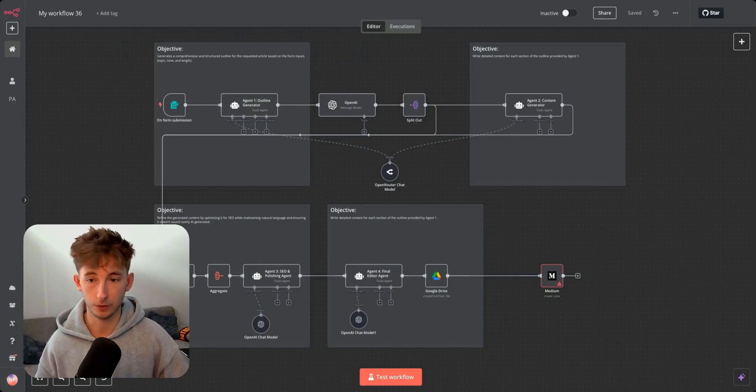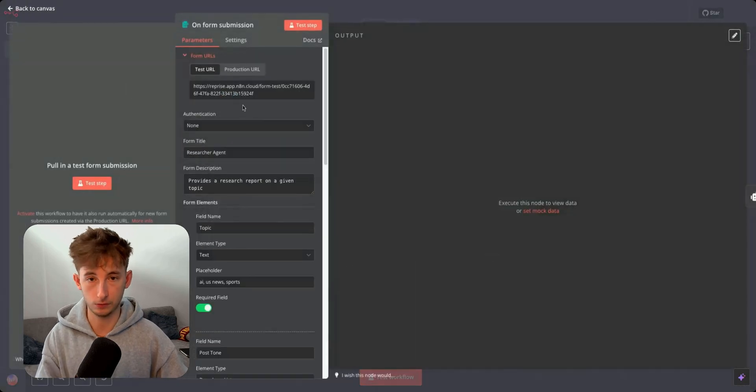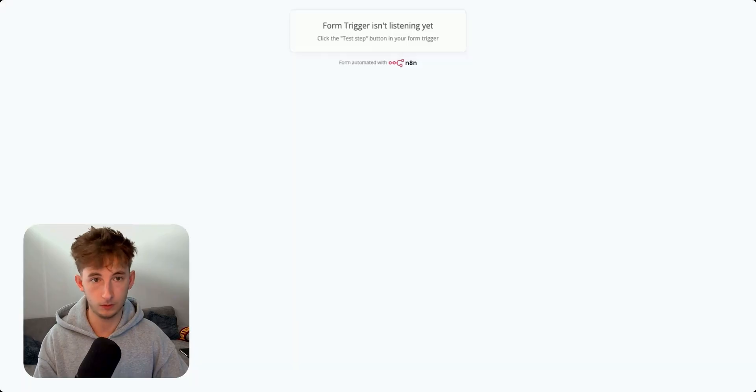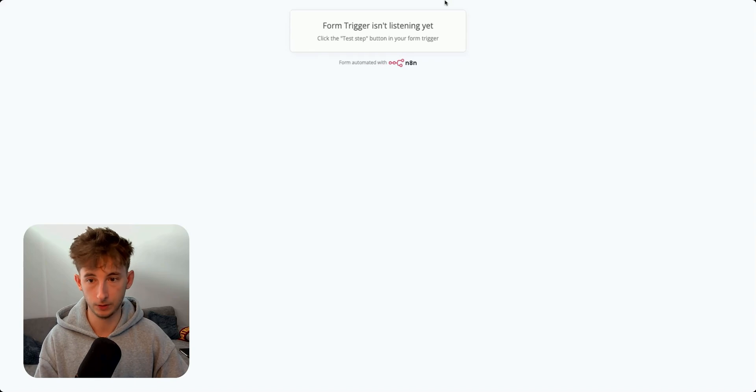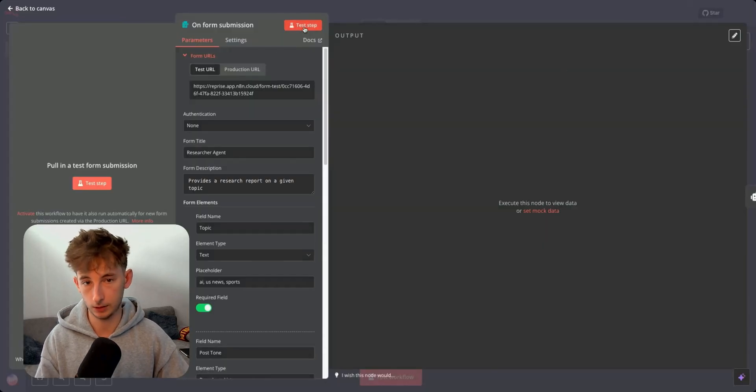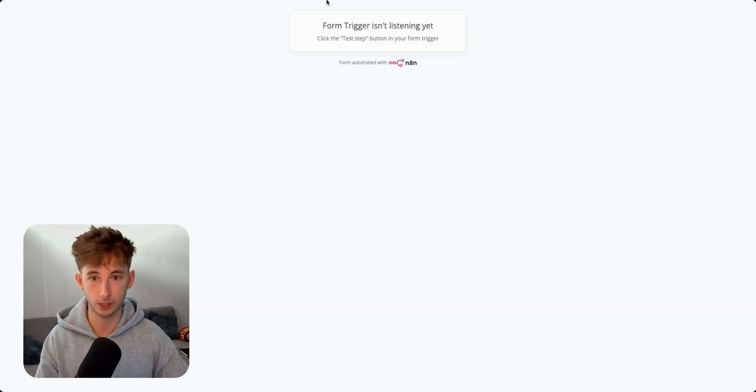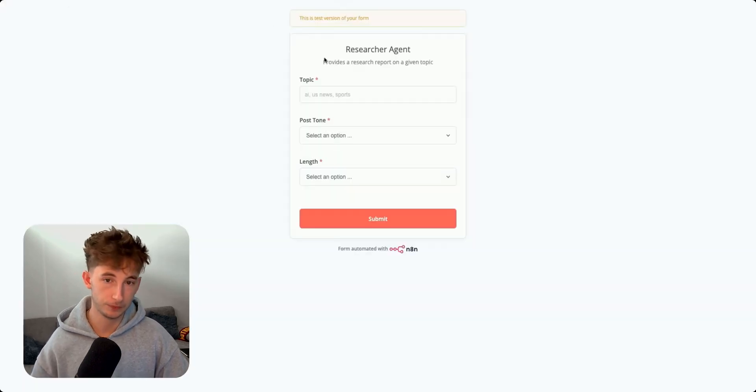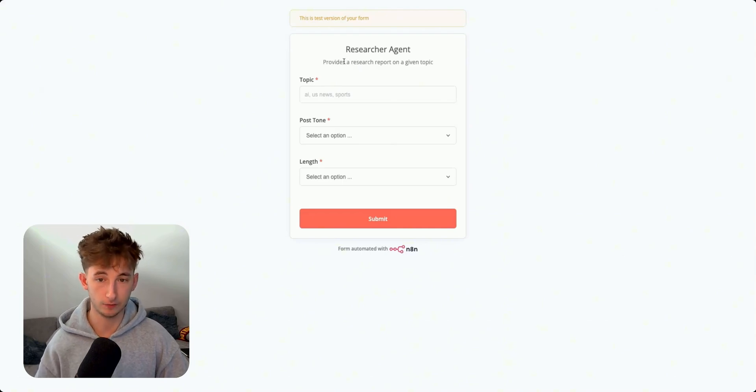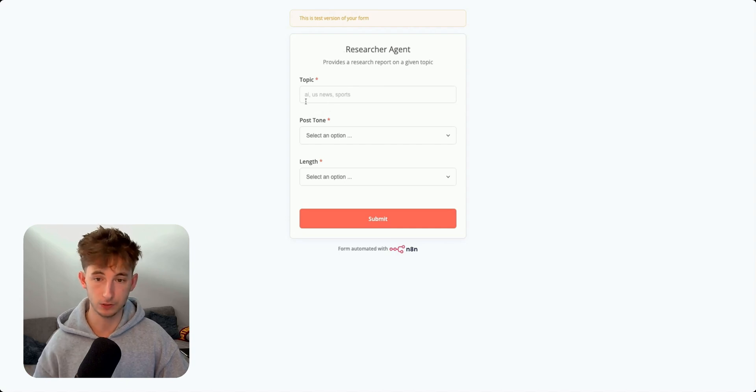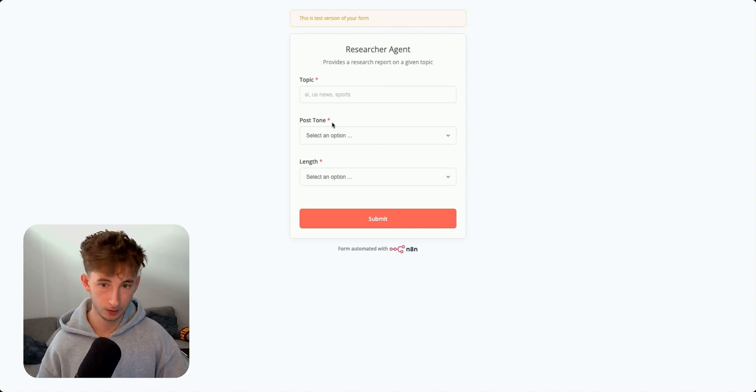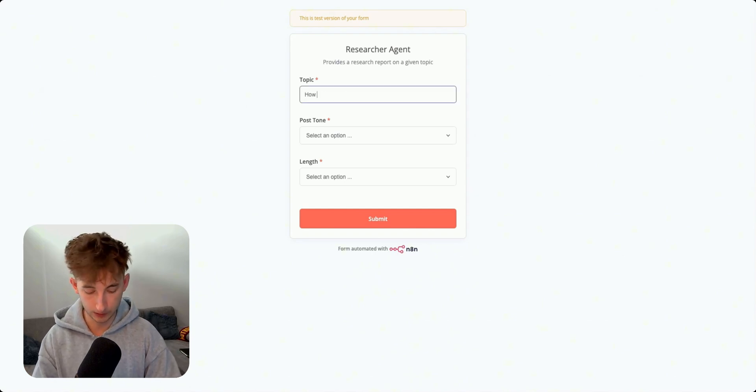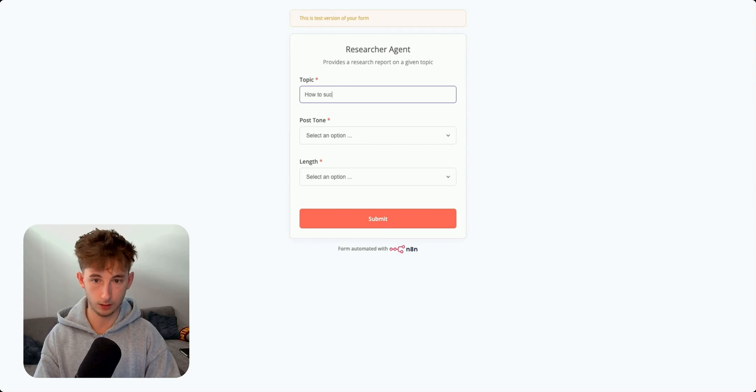You can find the link for that down below. Let's now get into how this agent actually works and how you can be building this out for yourself. First off, we're starting with a form submission. So if I open this up really quick, I'm going to go to this link and we'll have to actually turn this on. So let's go test this out. Here we have a researcher agent. It says, please provide a research report on a given topic. So we can give a topic like AI, US news, sports, whatever it may be. So in this case, we're just going to do how to succeed with AI consulting.